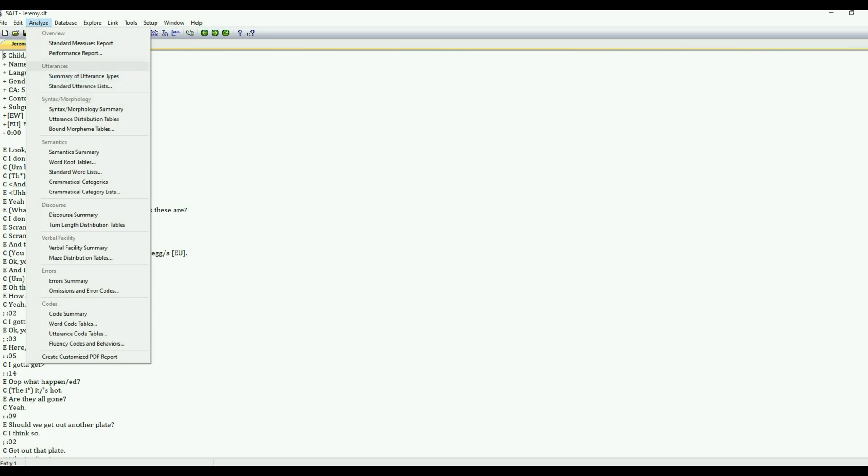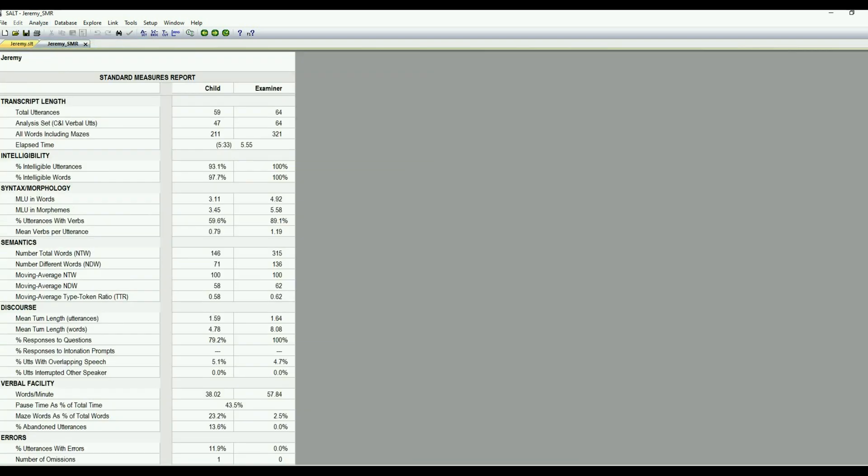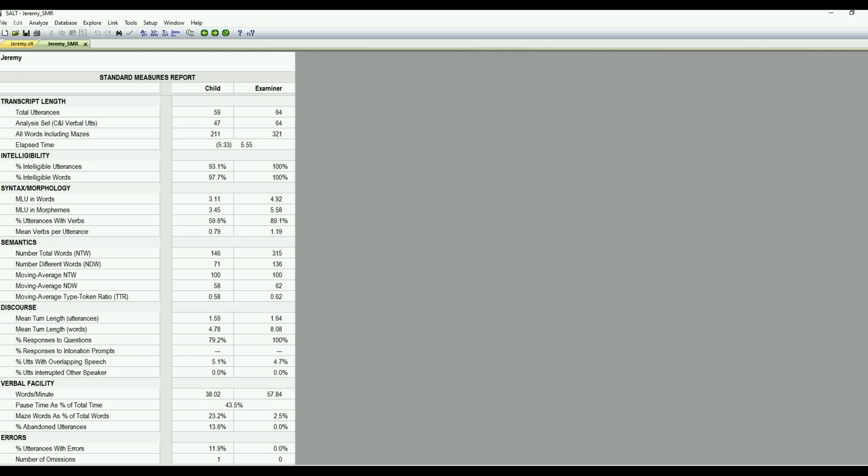So we can go ahead and just open a few of these reports to give you an idea of what it looks like. We have our Standard Measures Report. And again, because this is with the Analyze menu, this is just raw data, the stats for these measures. So we have transcript length information, speech intelligibility, syntax, morphology, including MLU in words and morphemes, percent utterances with verbs, and mean verbs per utterance. And then semantics, which is our vocabulary, total words, different words.